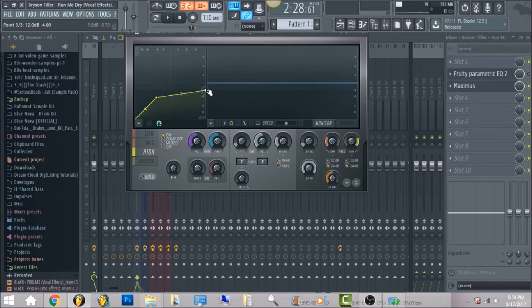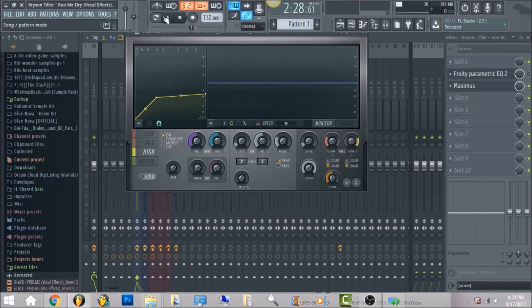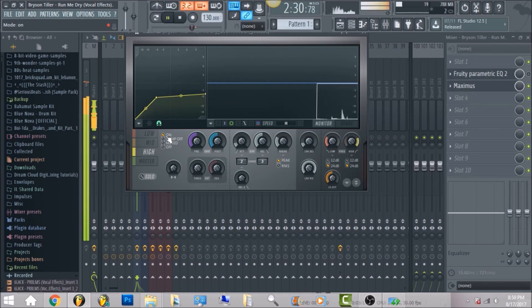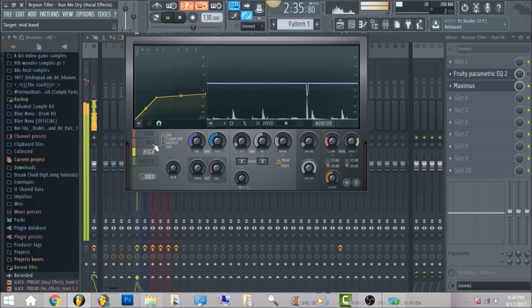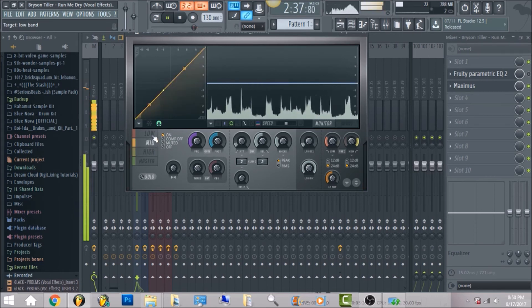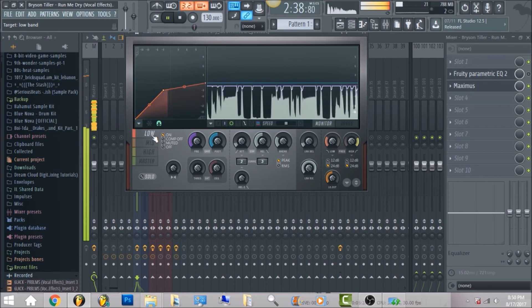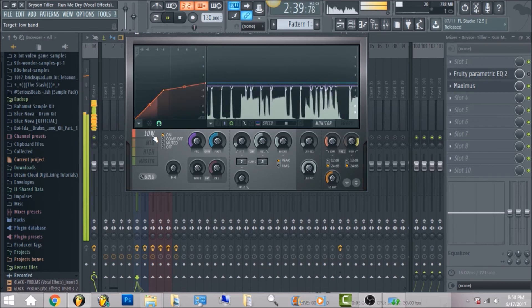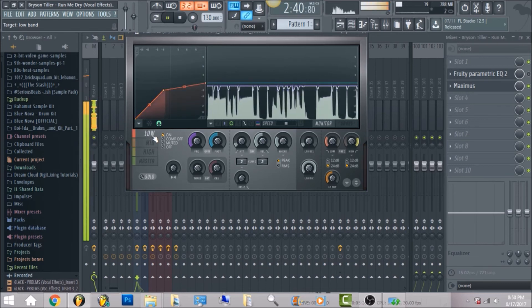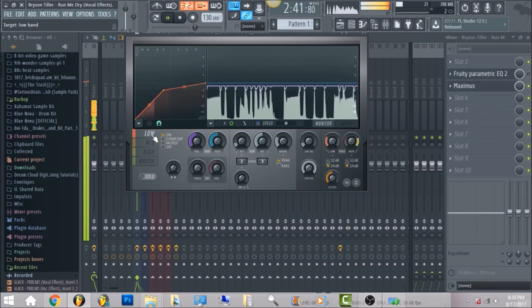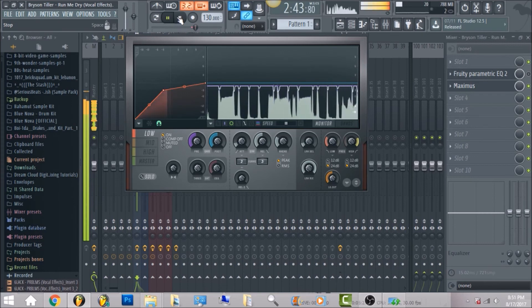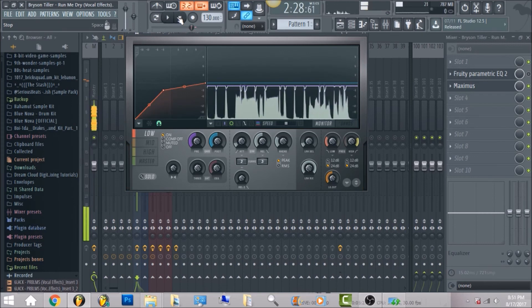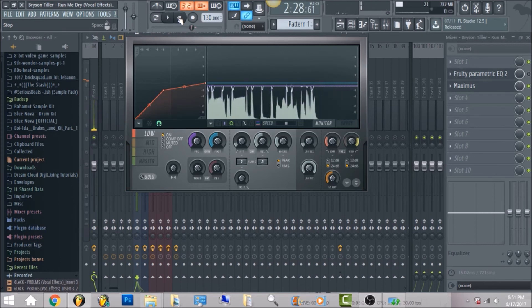I brought the high, what I did, I left clicked, dragged all the way down to right here, brought the other band to about negative six. So that's pretty much what I did for the beat.